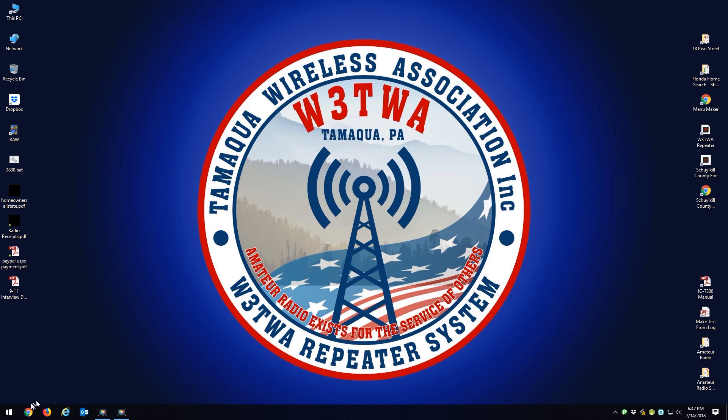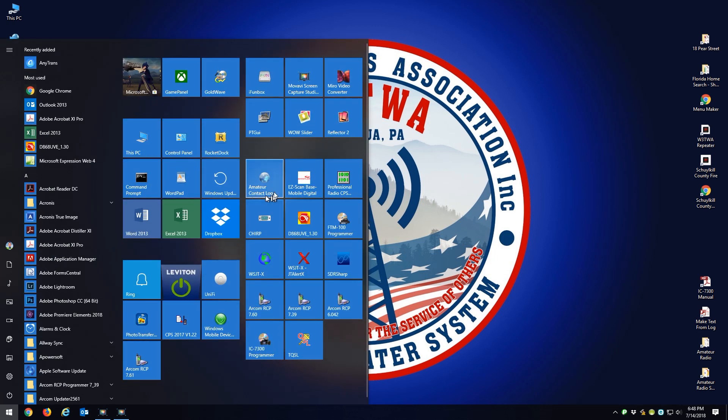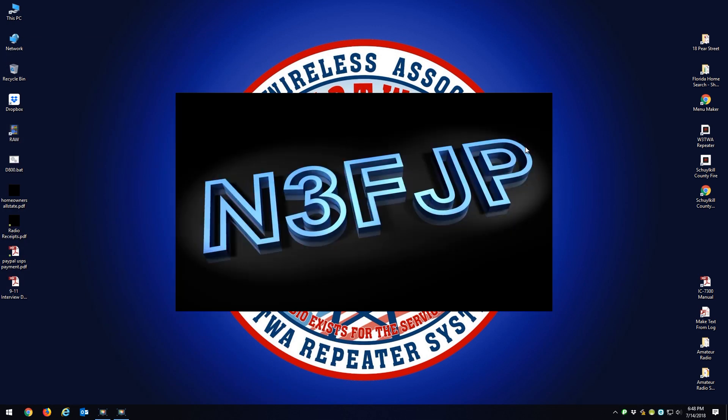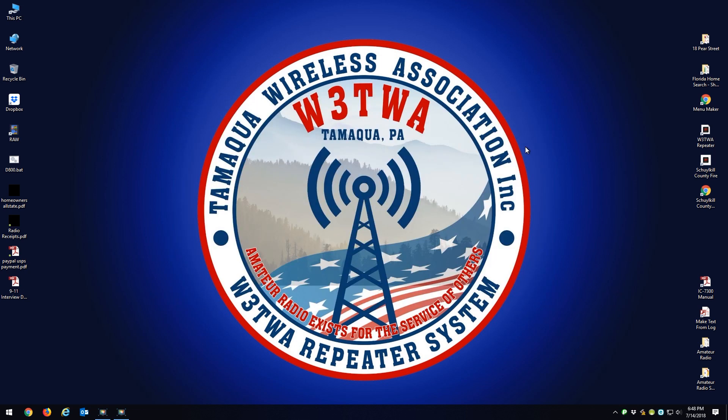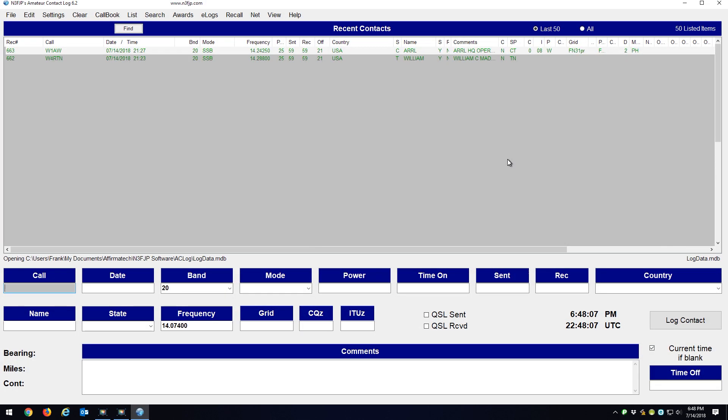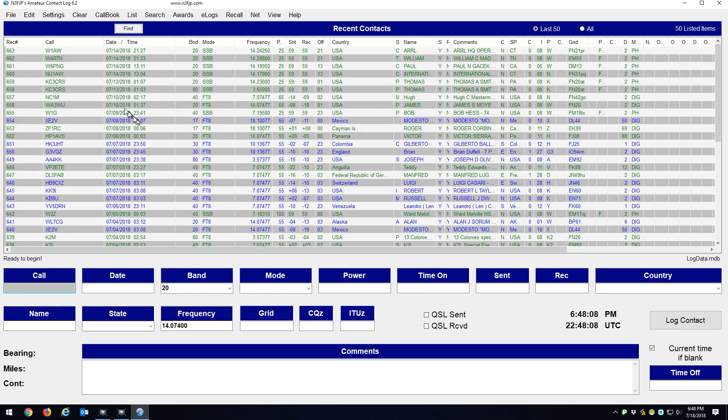OK, so now I'm going to open up my logging program, Amateur Contact Log. And I just made three contacts. My last one I have logged is from the ARRL, actually.